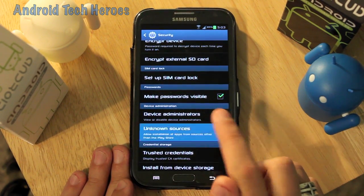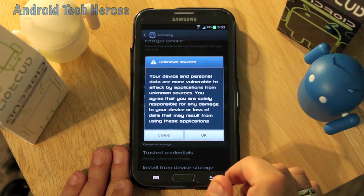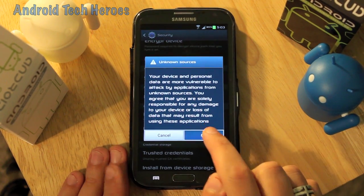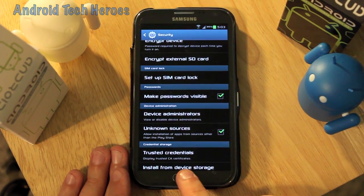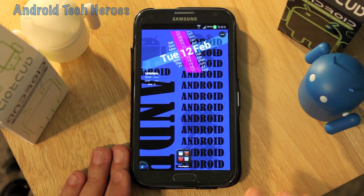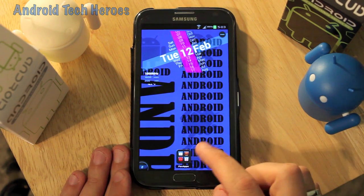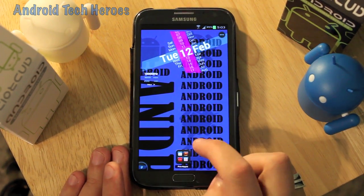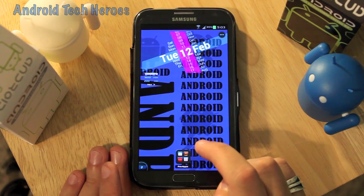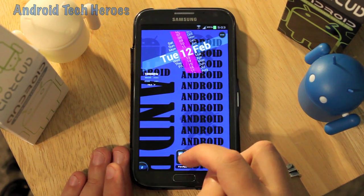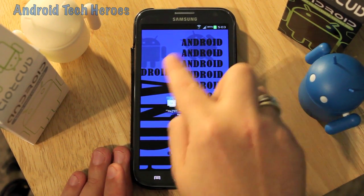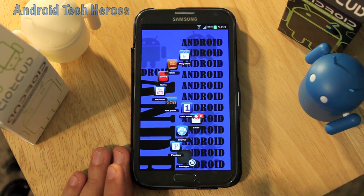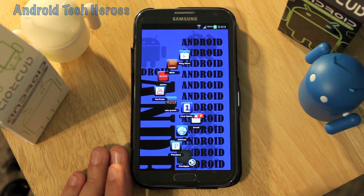When you check Unknown Sources, a message will pop up saying that you're responsible for any damage to your device caused by malware and viruses. But you don't have to worry about that because we're getting the app directly from its source at Adobe.com, and I'll run it through my virus program so you can see there's no malware on it.